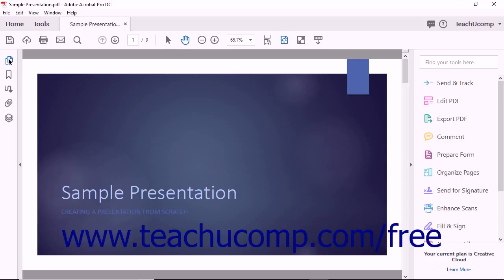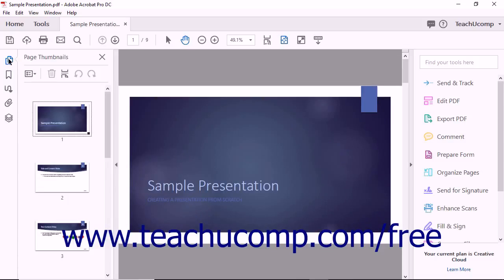Using the Page Thumbnails panel that appears in the Navigation pane, select the thumbnails of the page or pages to which you want to apply transitions.